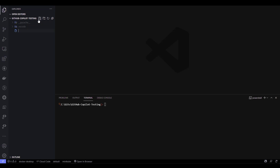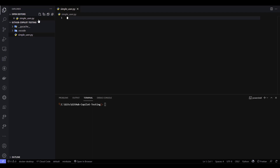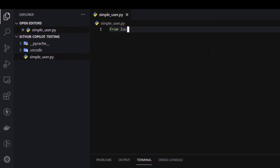Now let me create a new file, say simple_user.py. We are not going to write anything manually. We are going to make sure the GitHub Copilot suggestions are appropriate and whether it is helping us to write the performance test scripts. As you know, in Locust we first have to import the relevant packages. So I'm going to write from Locust and then wait. Here, as you see, it is automatically filling up the packages. But this is not the right package I need, so I'm going to continue typing and import user, task, and between.